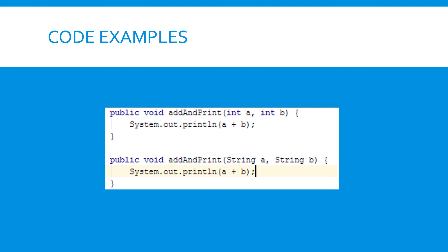Here we have an example of overloading, in which we have a function that takes in two parameters. If you give it integers, it will add them together and print the result. If you give it strings, it will concatenate them and then print the result.